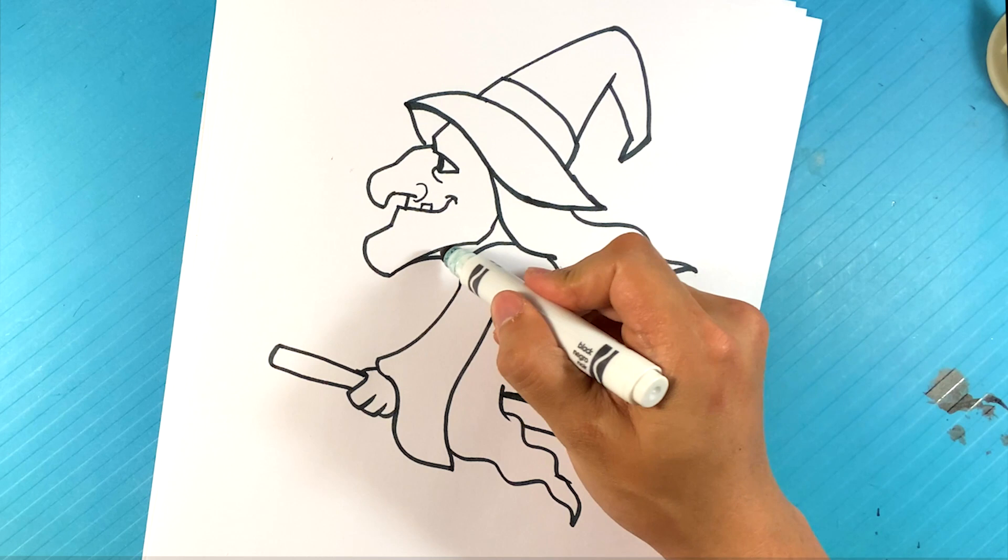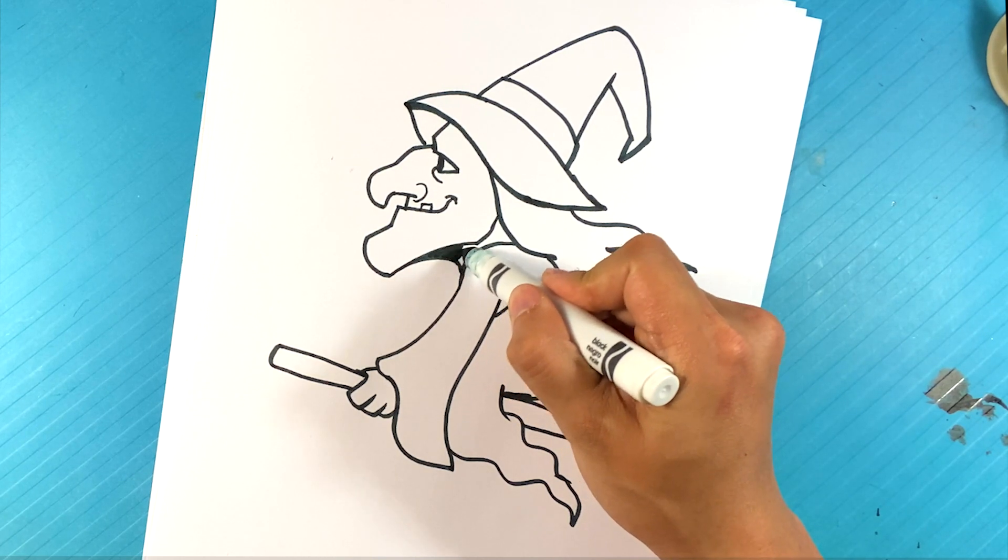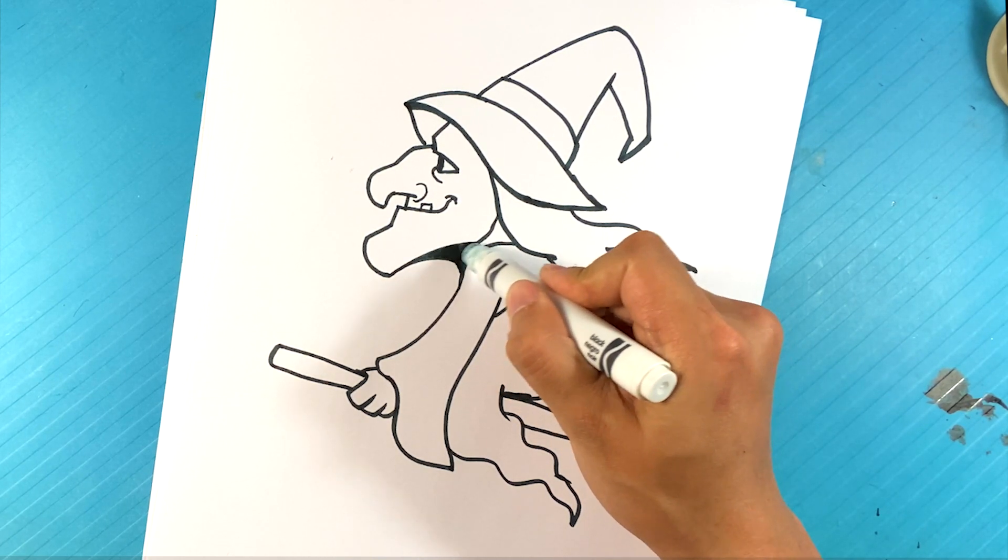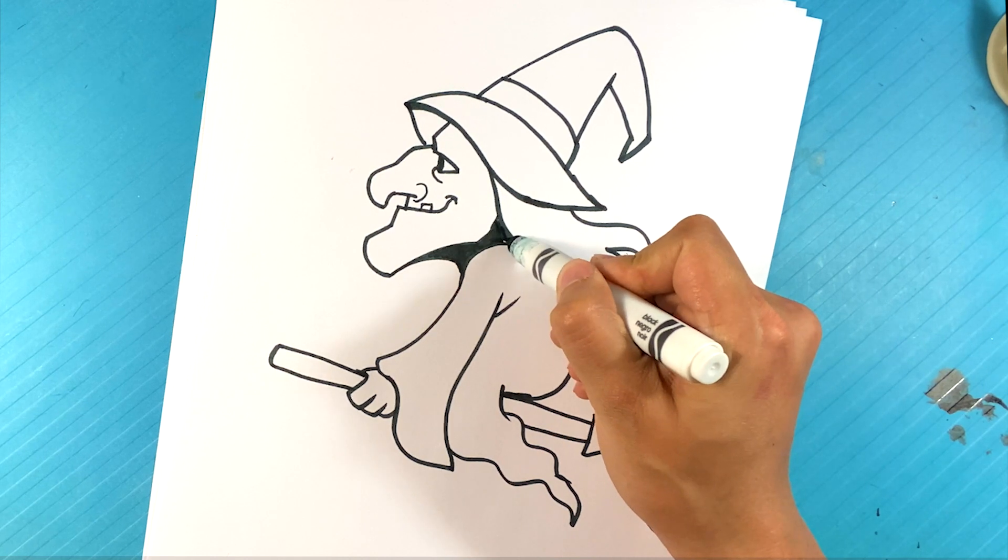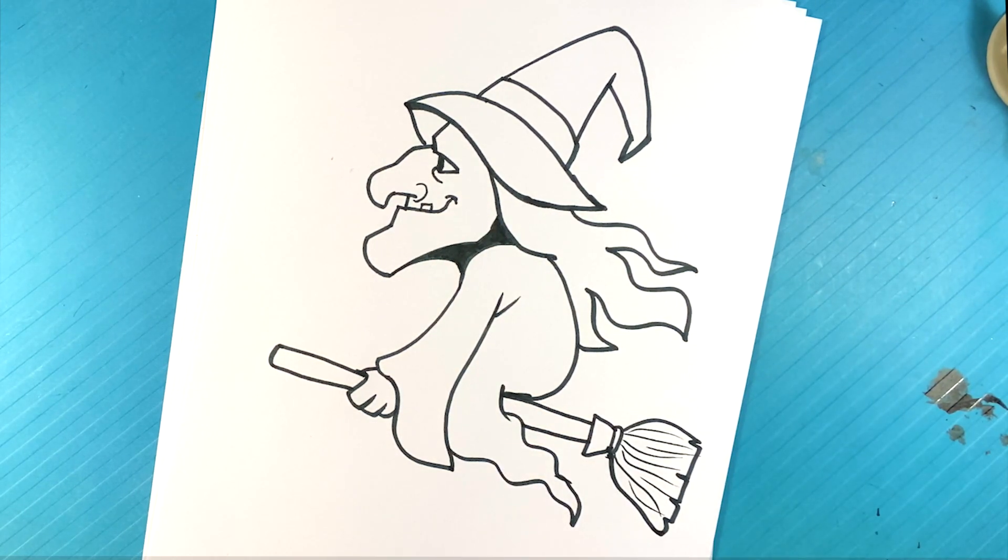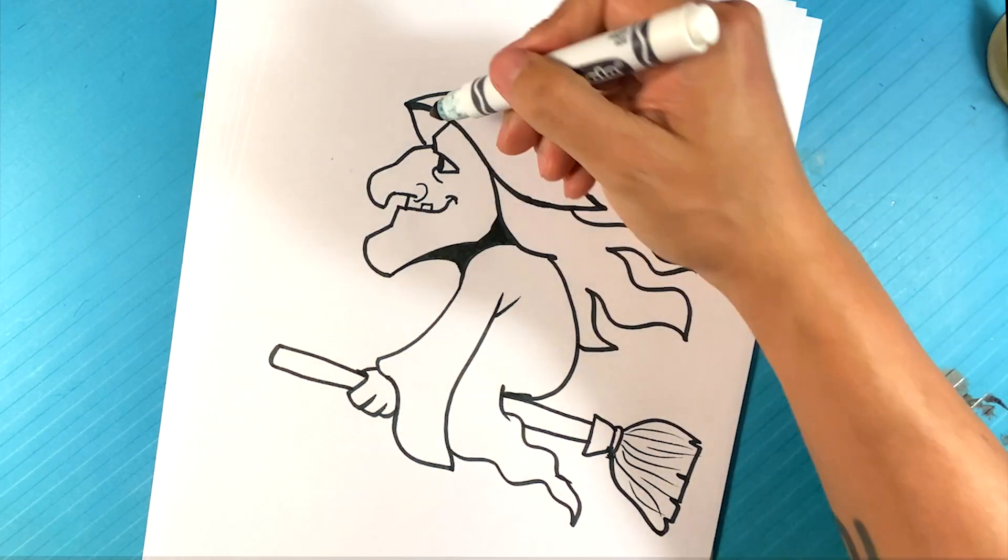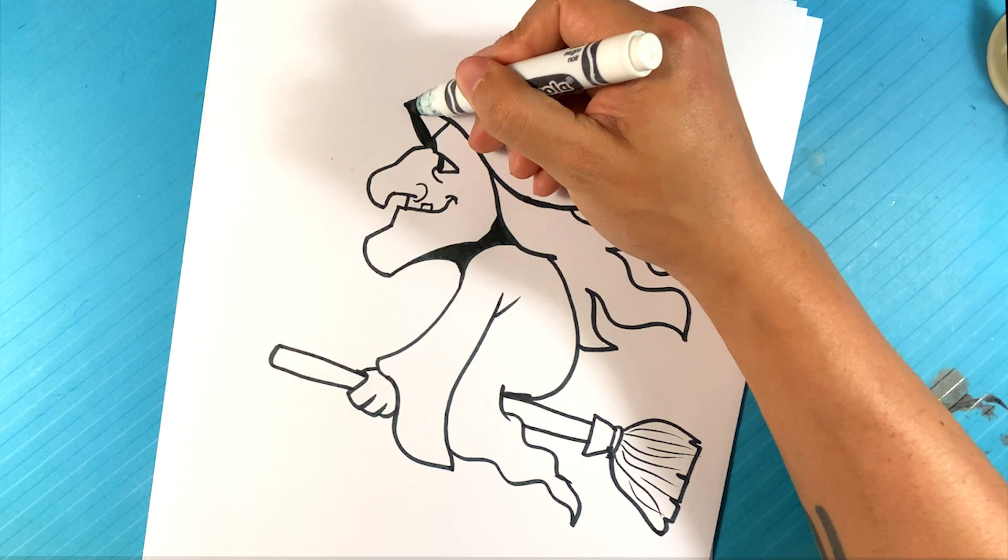We can fill these in though. Like right here. Under her neck. I'm going to fill it in black. Because she's going to get a lot of shadow. And underneath her hat over here. I'm going to fill this in black.